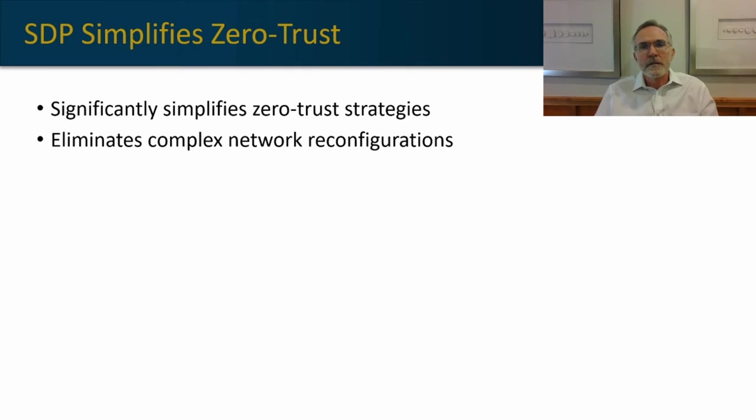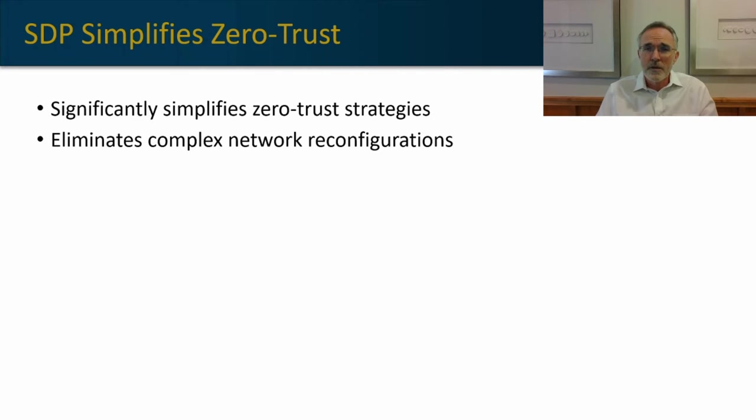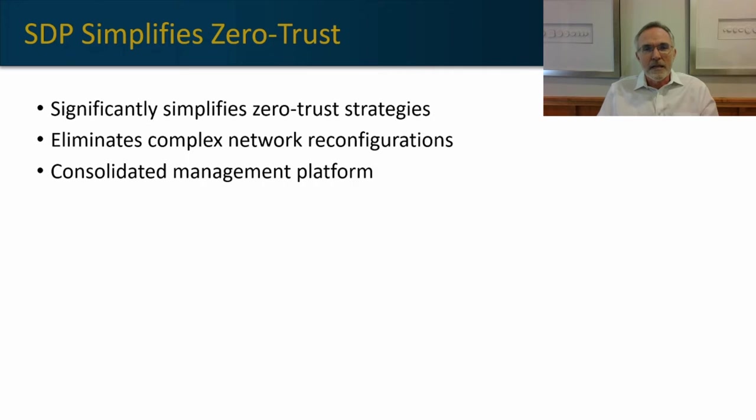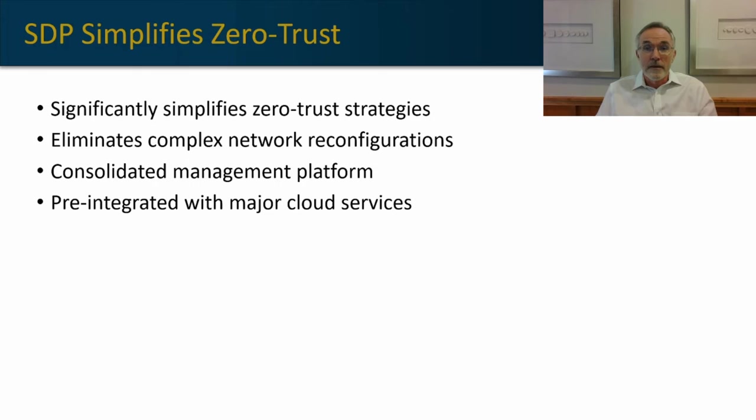SDP accelerates our journey to zero trust because by sitting on top of the network, by interoperating with our network components, it alleviates significant reconfiguration challenges. It also provides a consolidated management system that allows us a single pane of glass in order to manage our zero trust methodology or zero trust implementation.